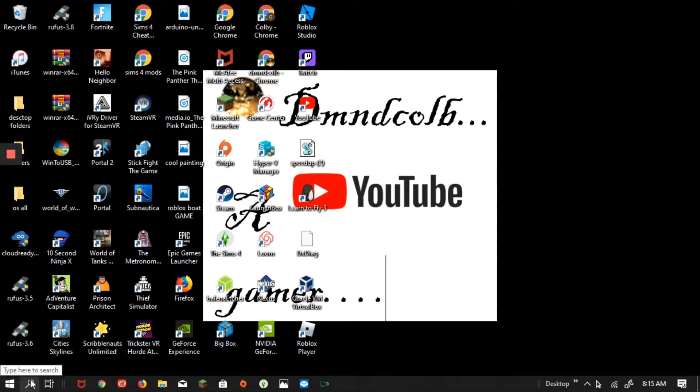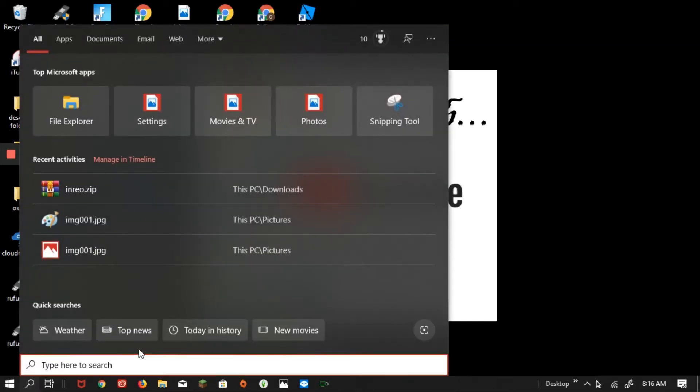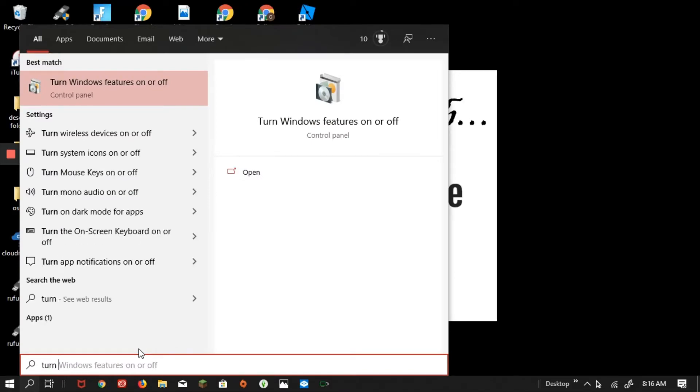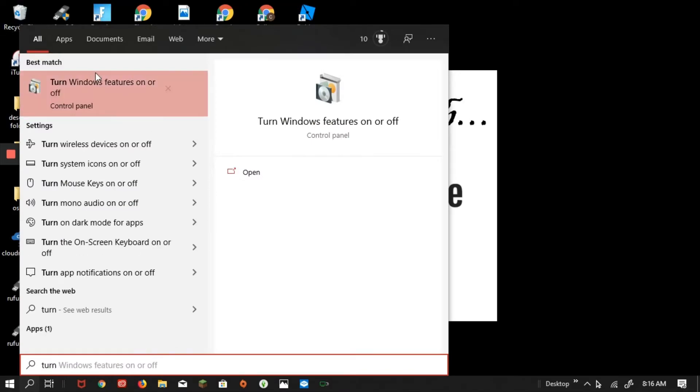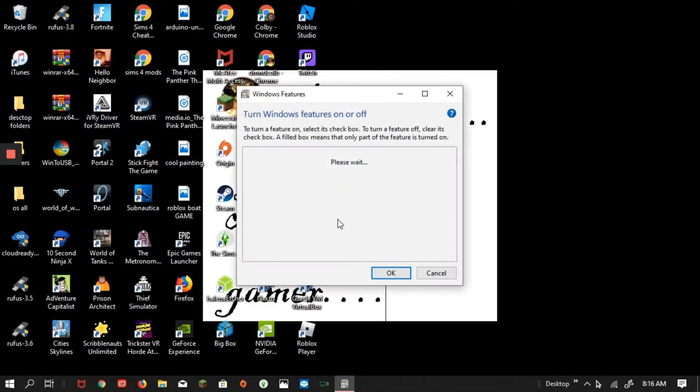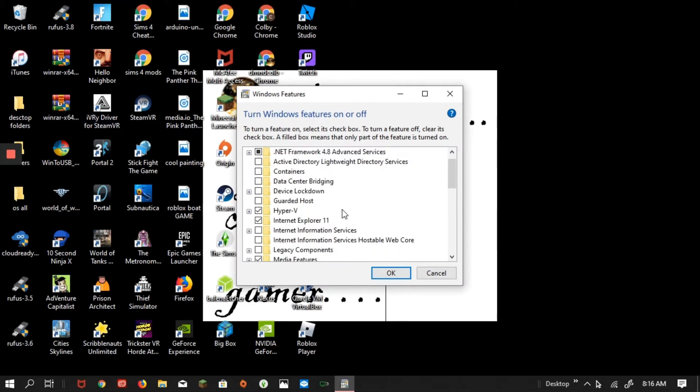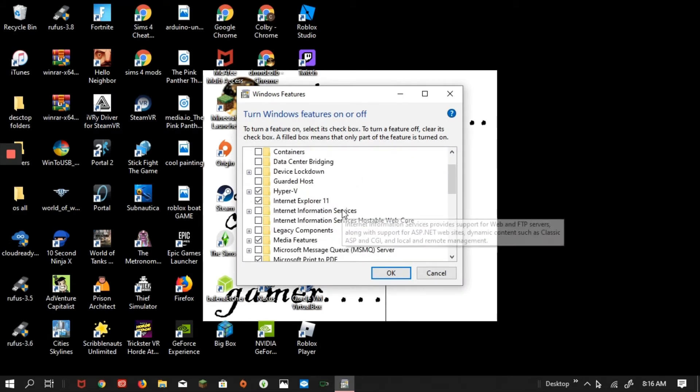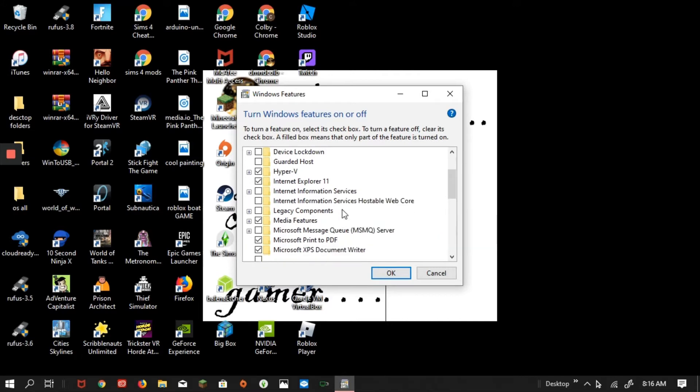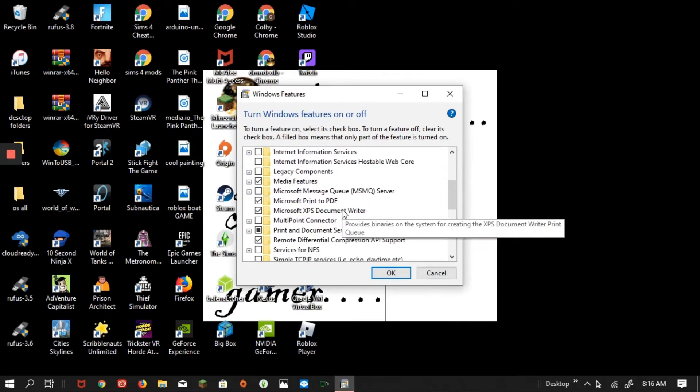Just reminding you, you have to have Windows 10 Pro or higher. So do Turn Windows Features On or Off, and then click on it, and then go down and you find Windows Sandbox.